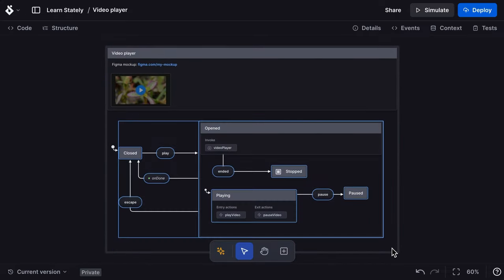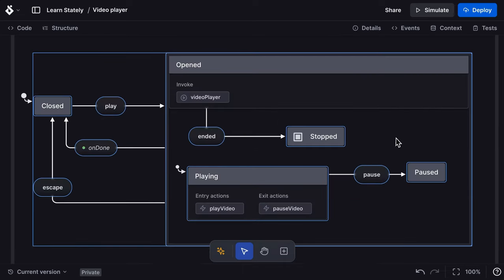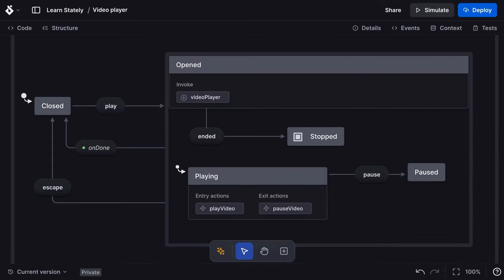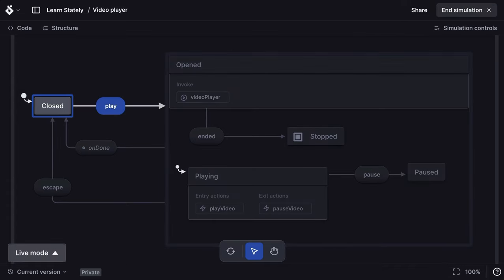Zoom to the selected states by right-clicking and choosing Zoom to Selection. You can simulate your state machine by switching to simulate mode at the top of the editor. In simulate mode, you can walk through your machine as if it were live.